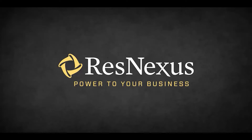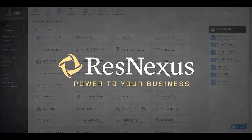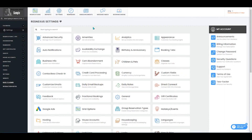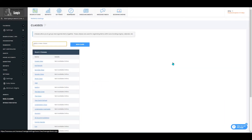Welcome to ResNexus! In this video we're going to cover how to remove a class type. Once you've signed into ResNexus and navigated to your settings page, you'll select the classes button.